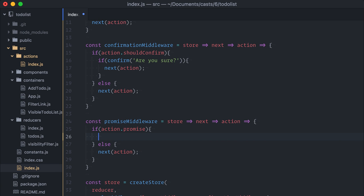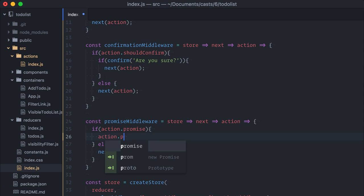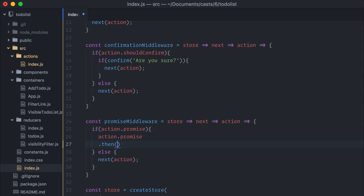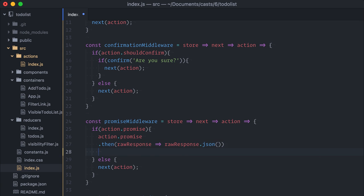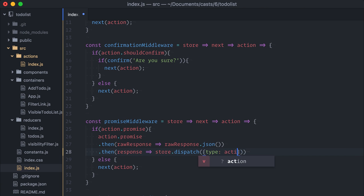Now, if it is a promise, I'll call promise then, parse the JSON. Yeah, I'll just assume here it tries to load a JSON. Call then again, and dispatch the original action type, but adding the response.